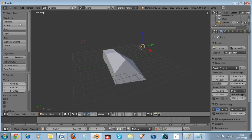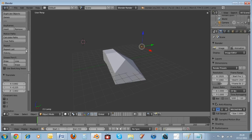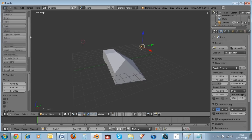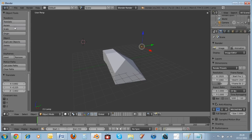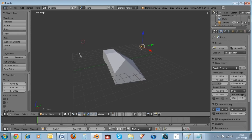If you want to find a shortcut, hover your mouse above any tool and it will tell you the shortcut. For example, the shortcut for Scale is S.